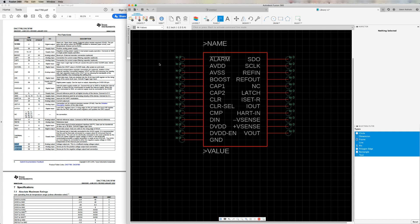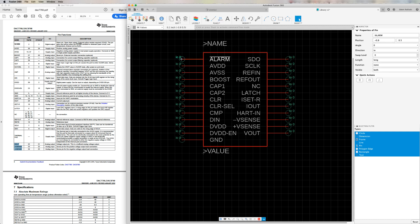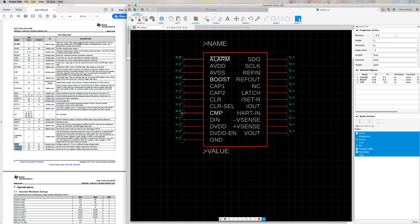By default, all the pins have a direction of input output. We're going to change them to have the correct direction. Notice that on the specification sheet, it lets us know what is the direction of each one of these pins. I'm going to press and hold the command button and select all the pins that have the direction output. Once selected, on the inspector window, I'll click on the direction pull down menu and select the option output.